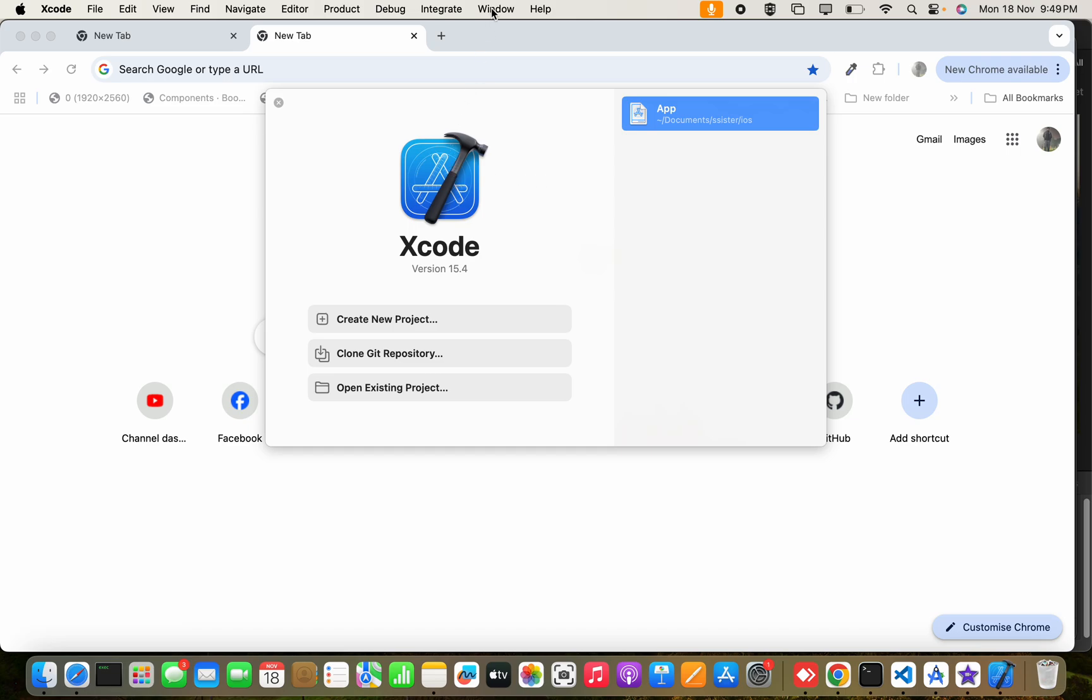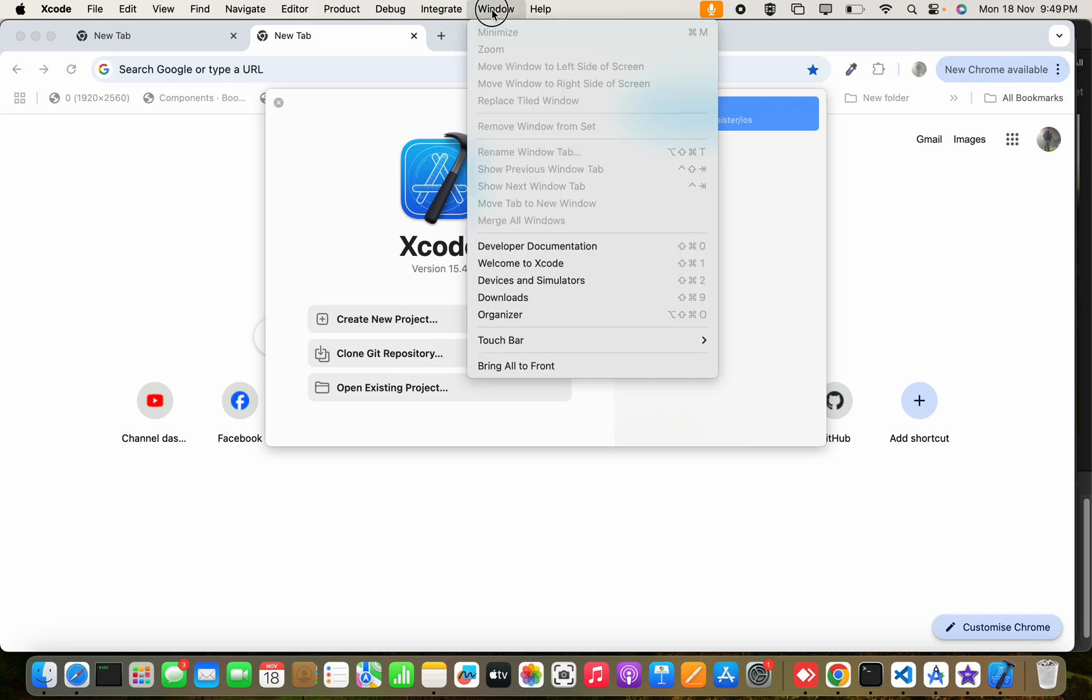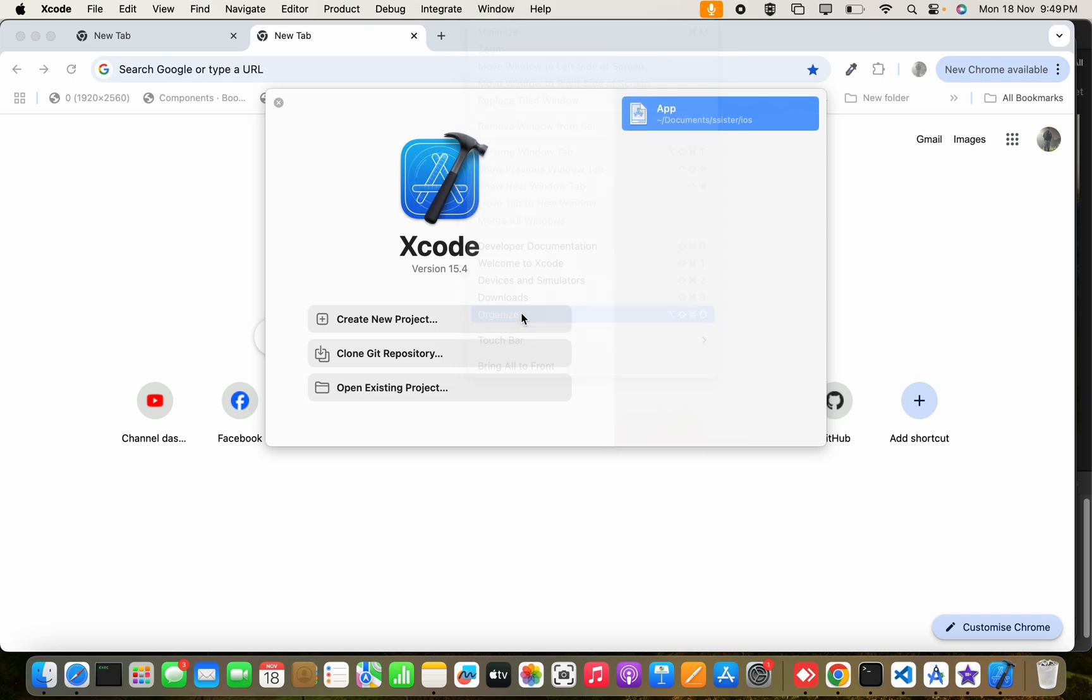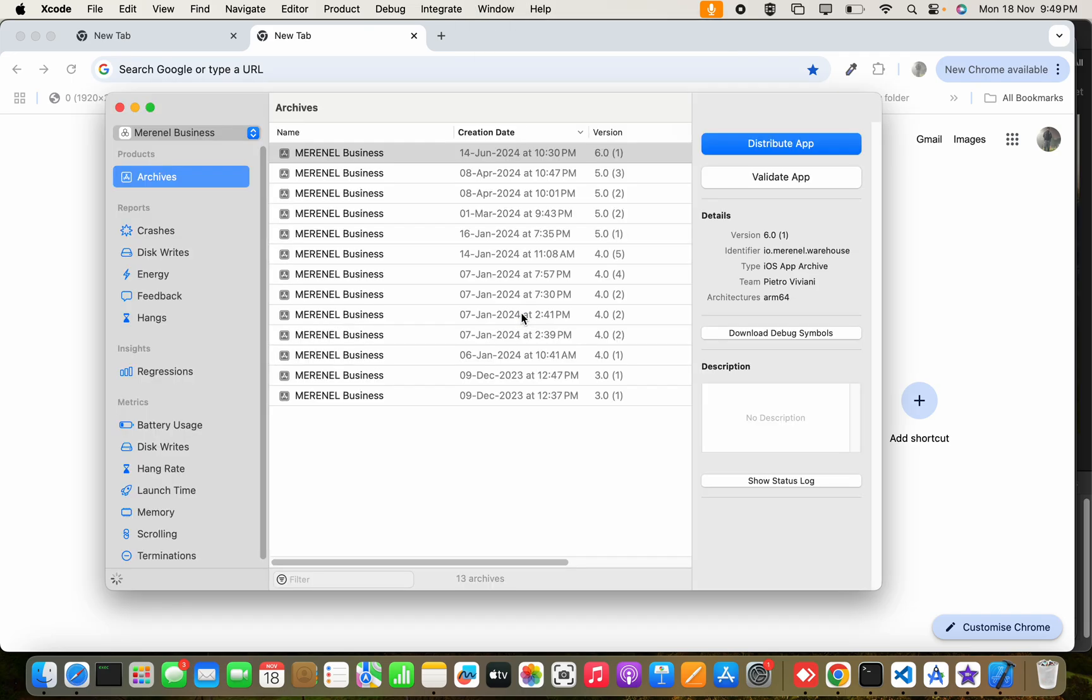You have to simply go to Window and select Organizer. You can see the list of created archives with date and versions.